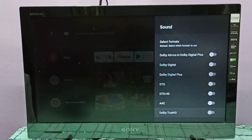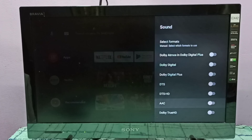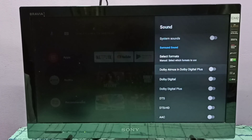Now I've disabled it. So this way we can enable or disable Dolby TrueHD. Please try it.